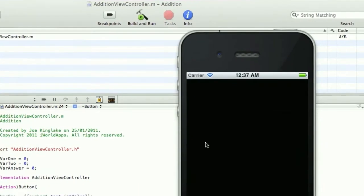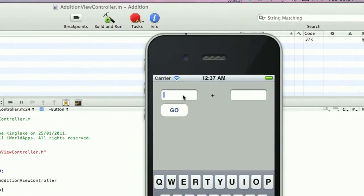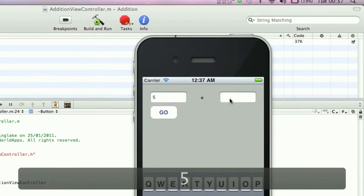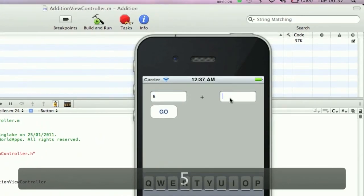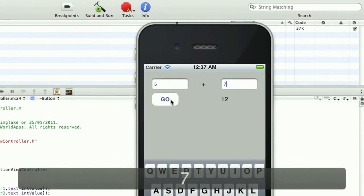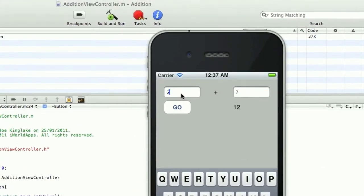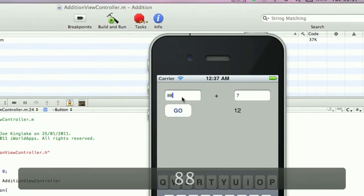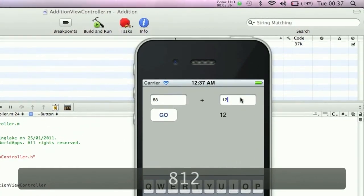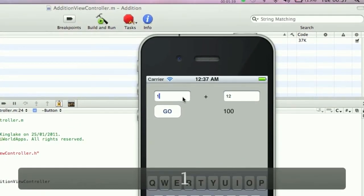Just installs. Let's add two numbers: five and seven should come up with twelve, perfect. Eighty-eight and twelve should come out with one hundred, perfect. One add one comes out two.